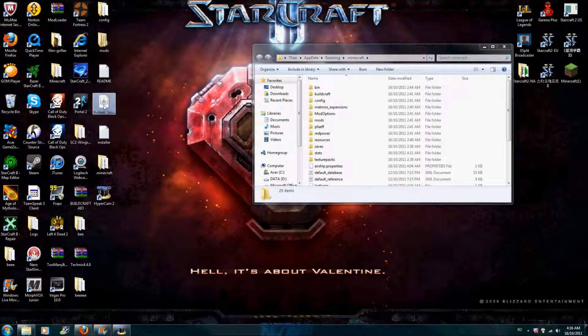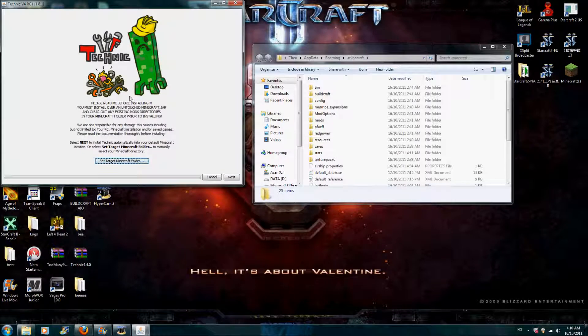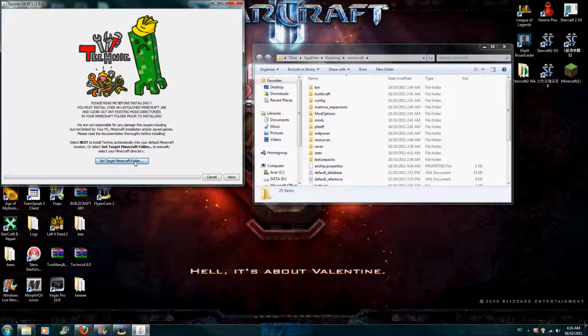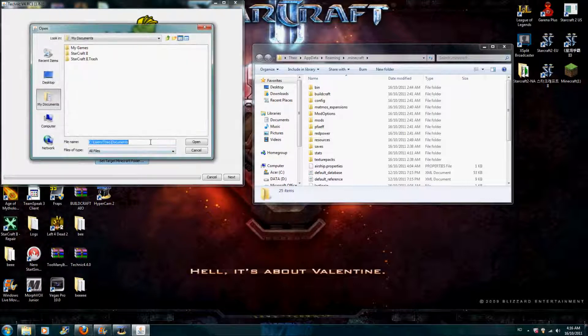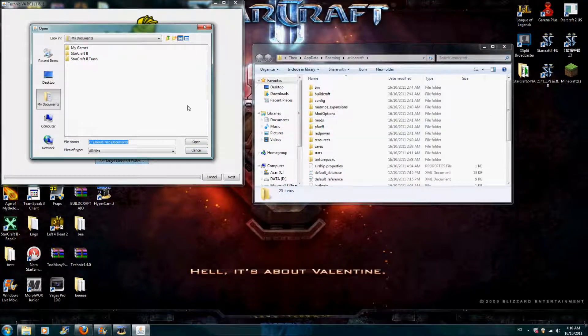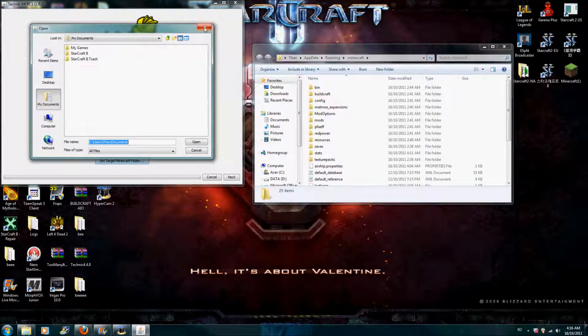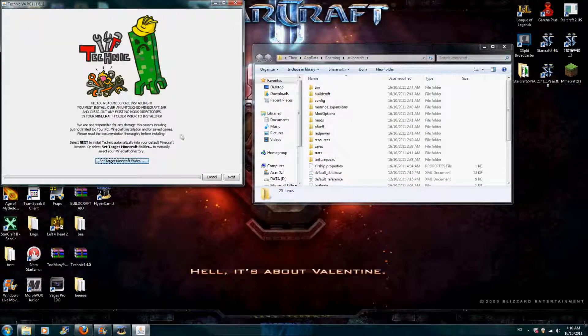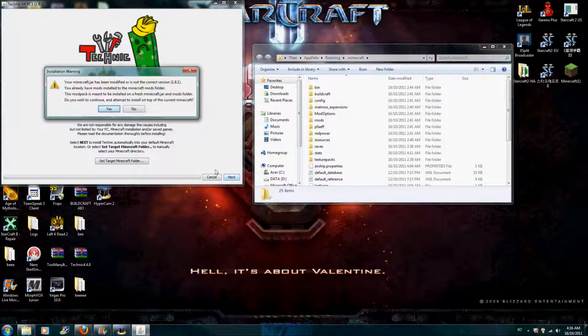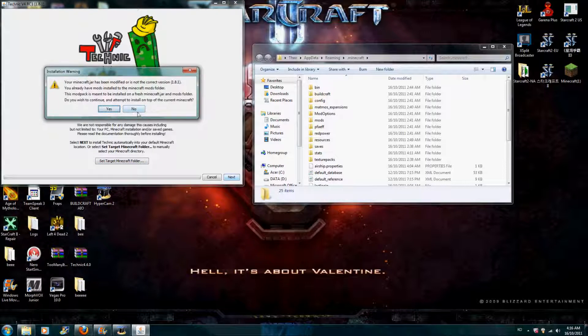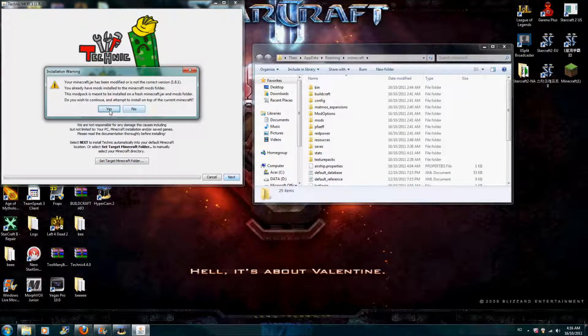And when you install Technic Pack version 4, you just extract here. Just click on extract here. And it will put that on your desktop.